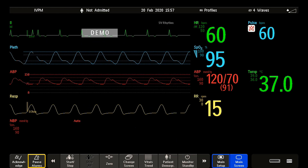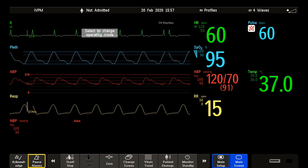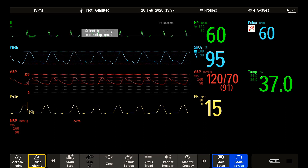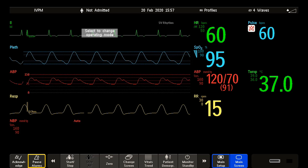If you do not want to change the entire screen content but only some parts of it, you can substitute individual waves, numerics, high-resolution waves, or trends. Just know that these changes cannot be stored permanently in monitoring mode.